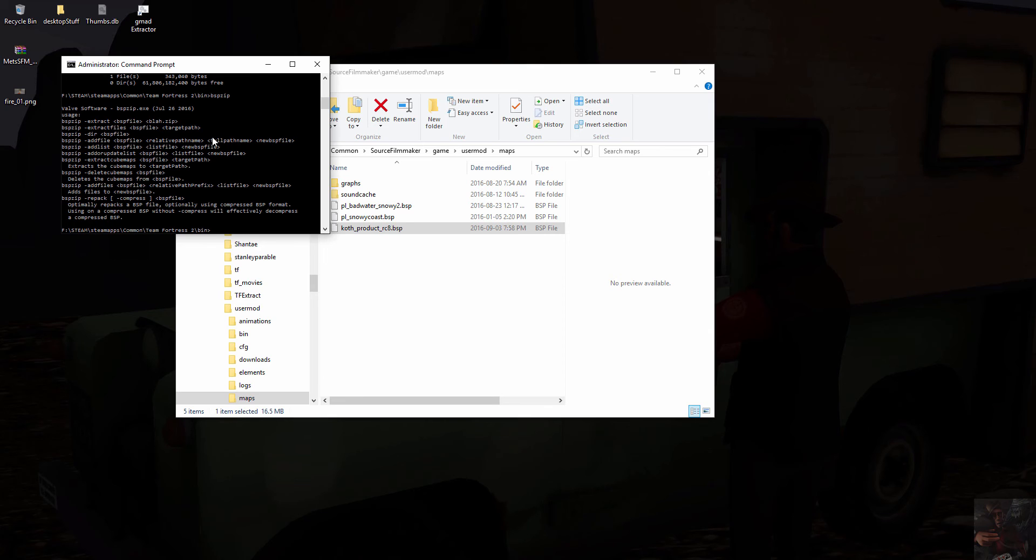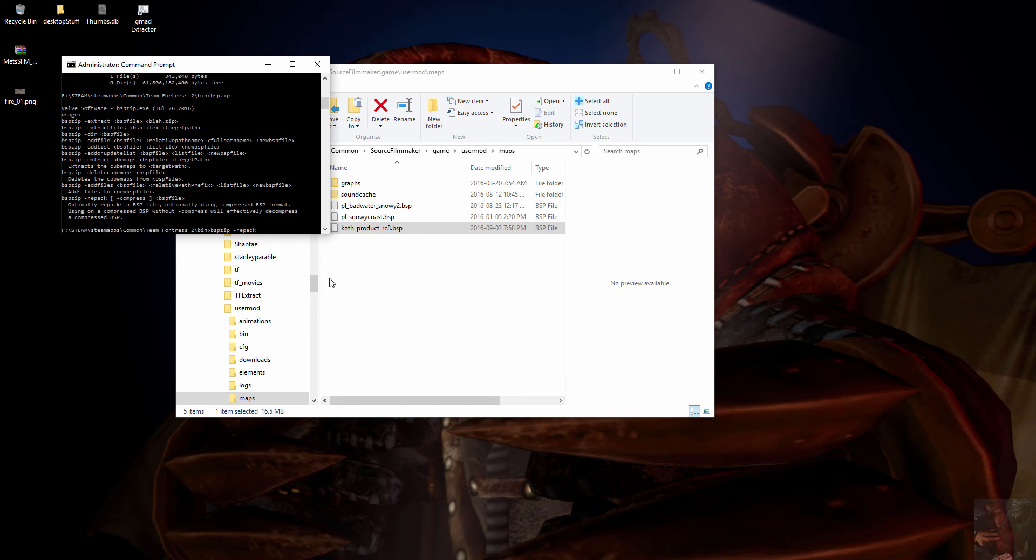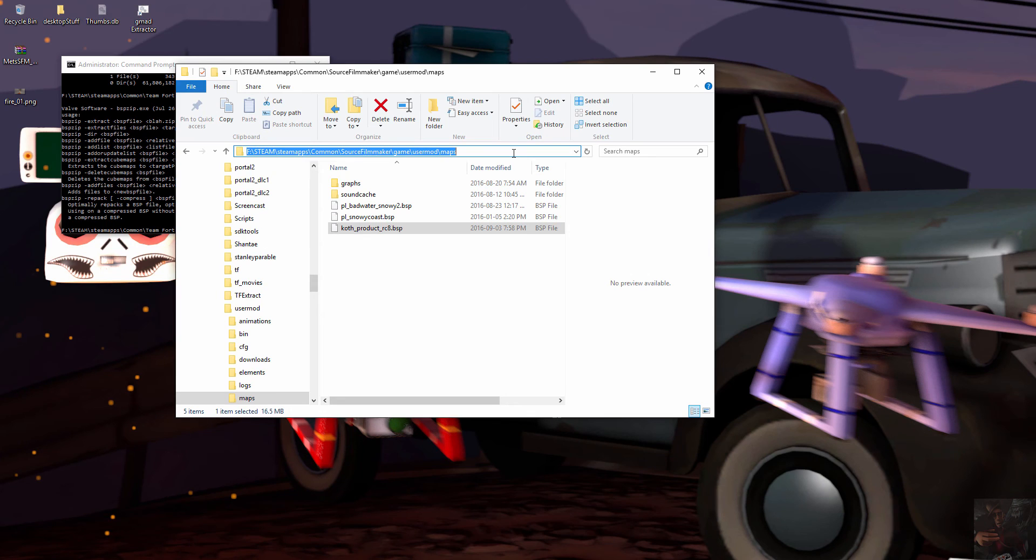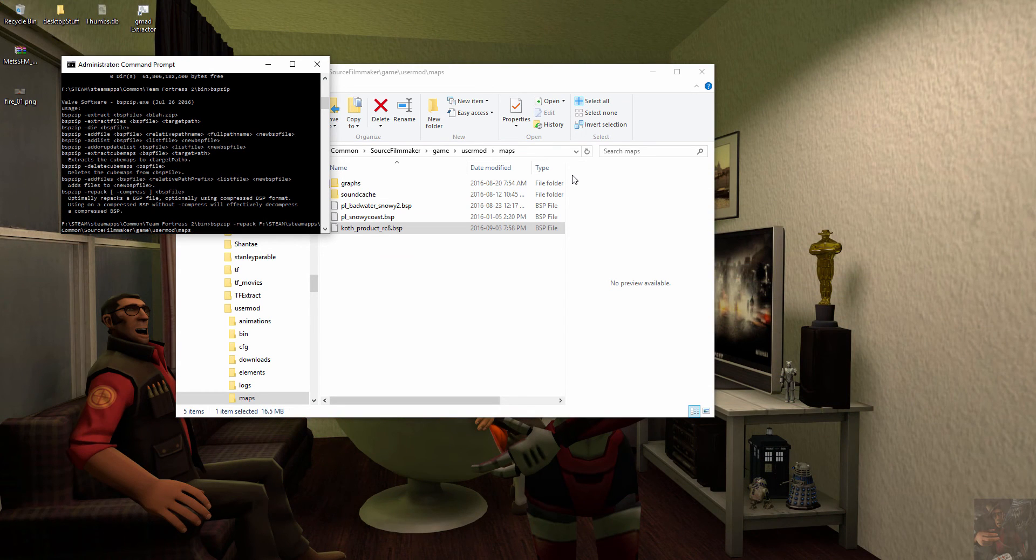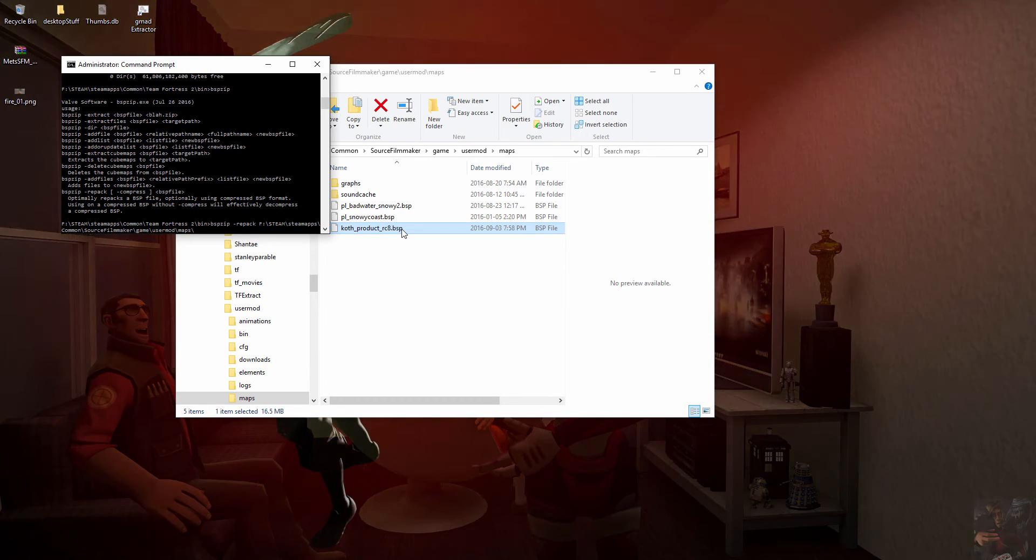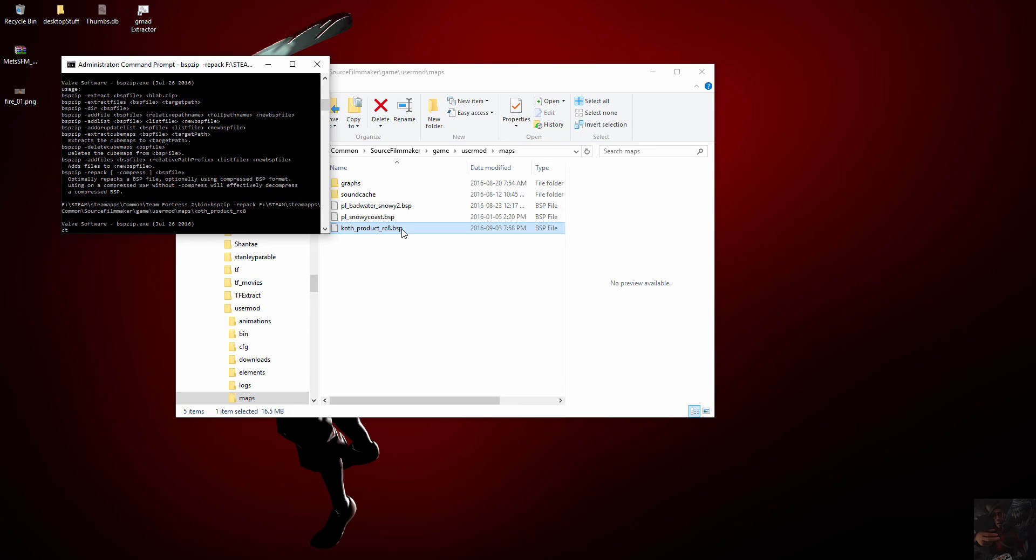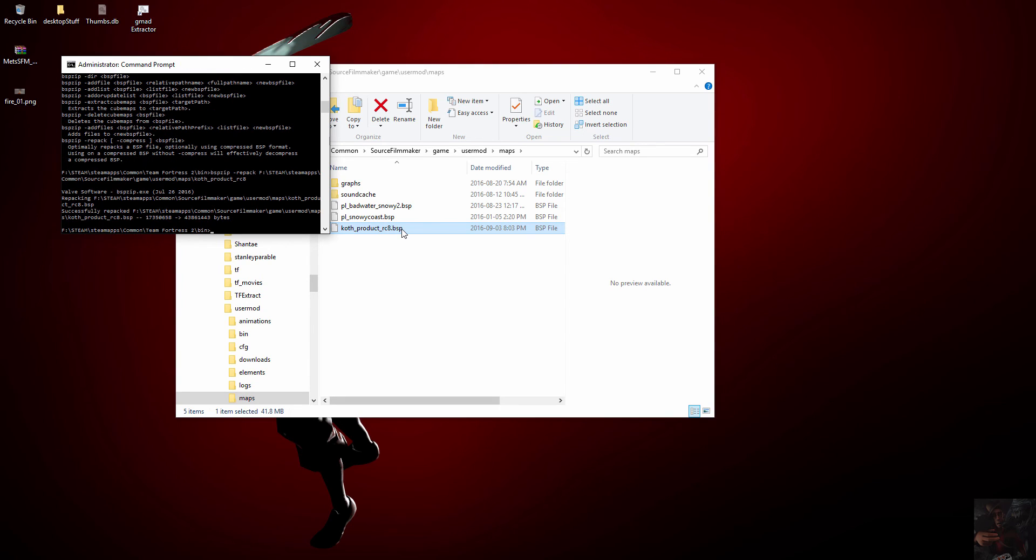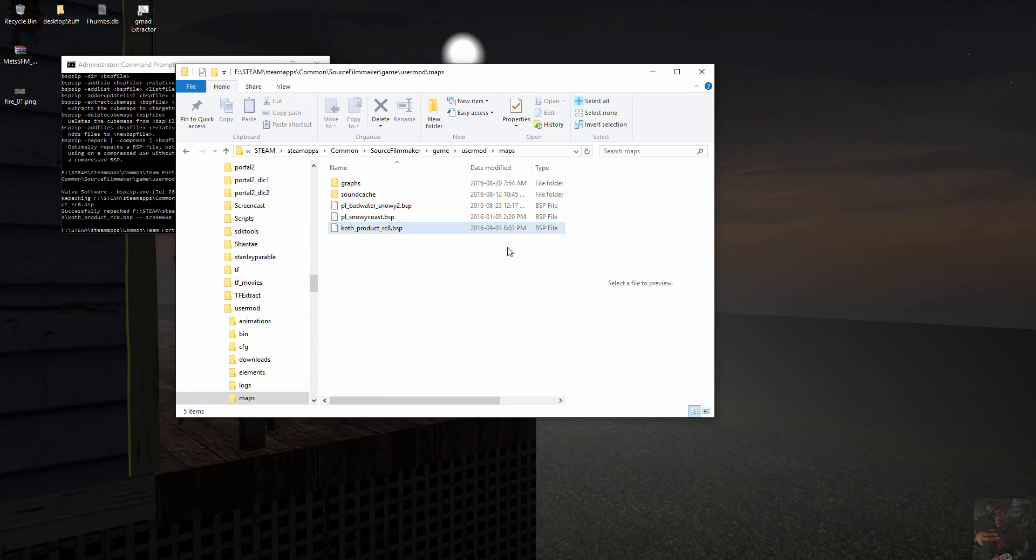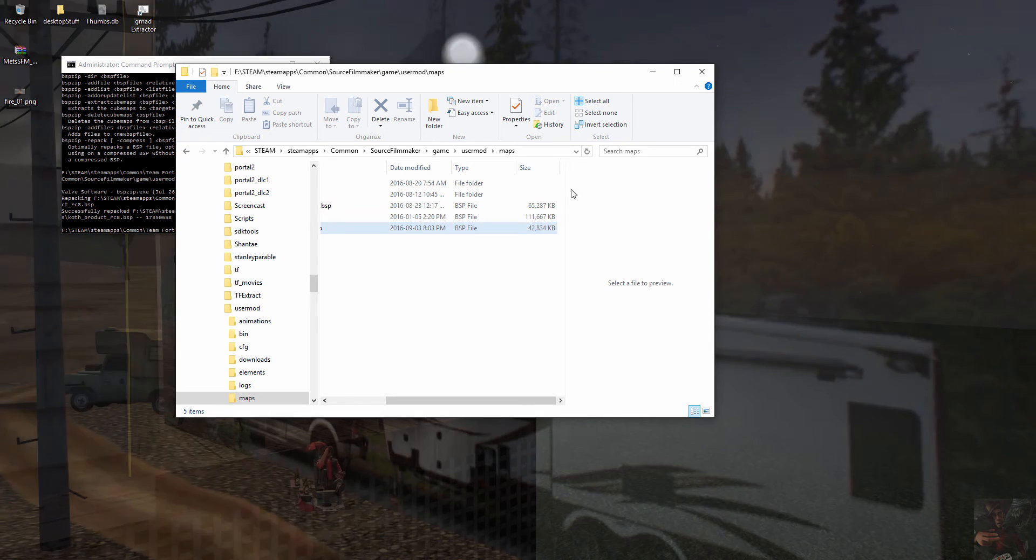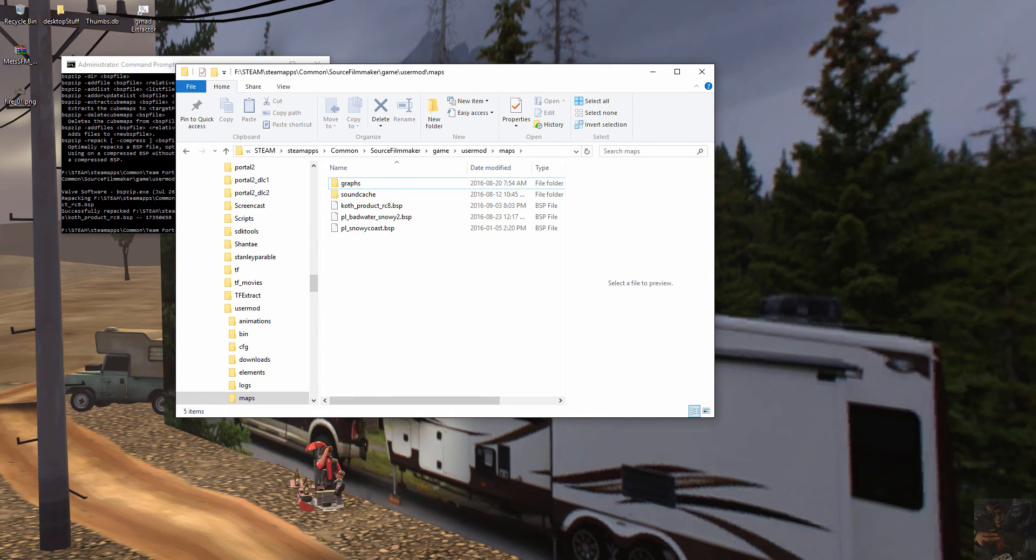I type BSP zip dash repack, pick up this folder path, the path into my user mod maps folder, and that map name less the BSP extension. We don't want that BSP extension, just like that, hit enter. And you can see that it changed from what the actual size was to this. So let's do a quick refresh here, 42 megs. Now let's try and load this map.